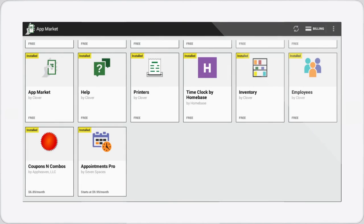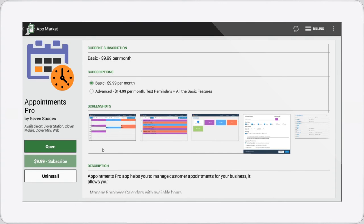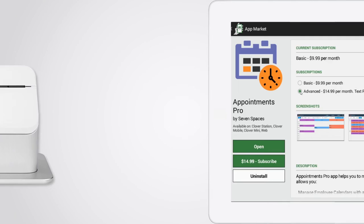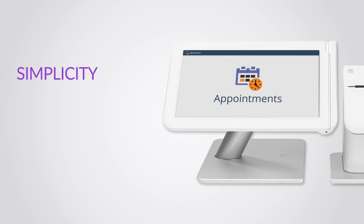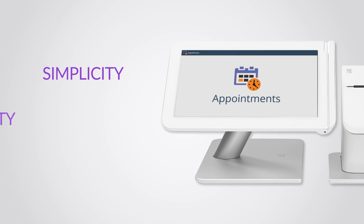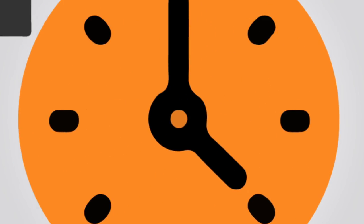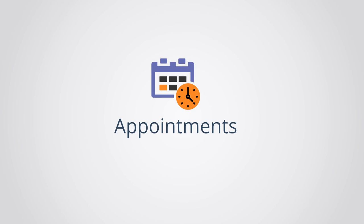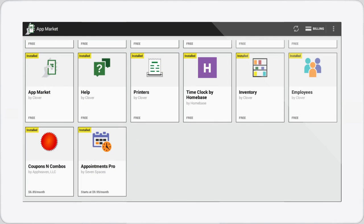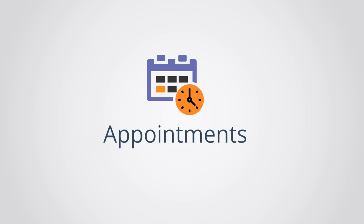What's more, you can choose a subscription that fits your needs. So add simplicity and mobility to your appointment booking with Appointments Pro. Come find us in the Clover App Market.